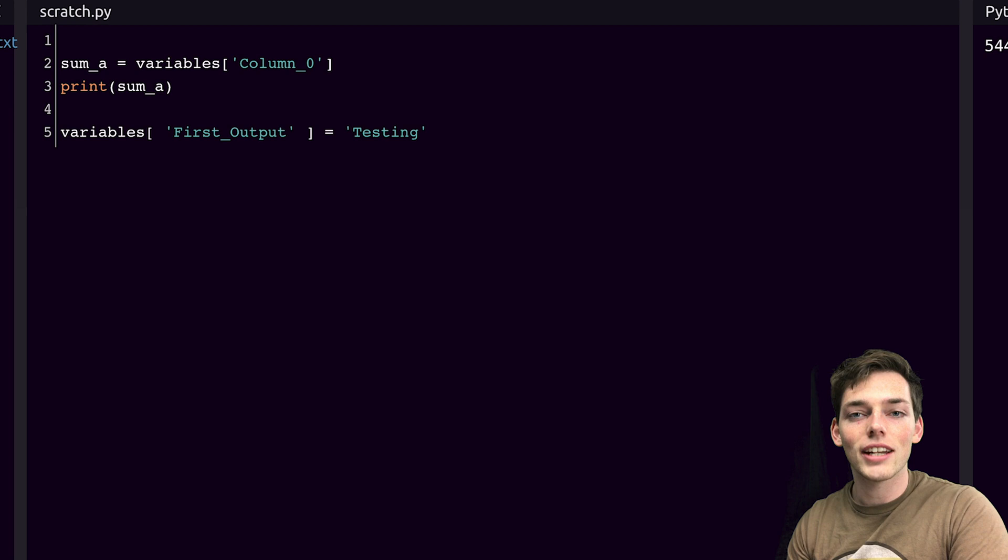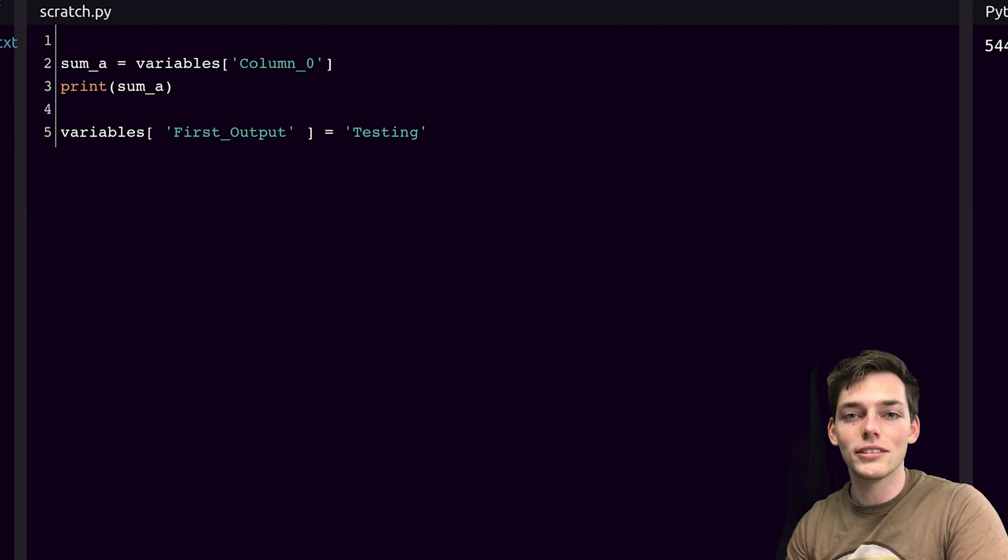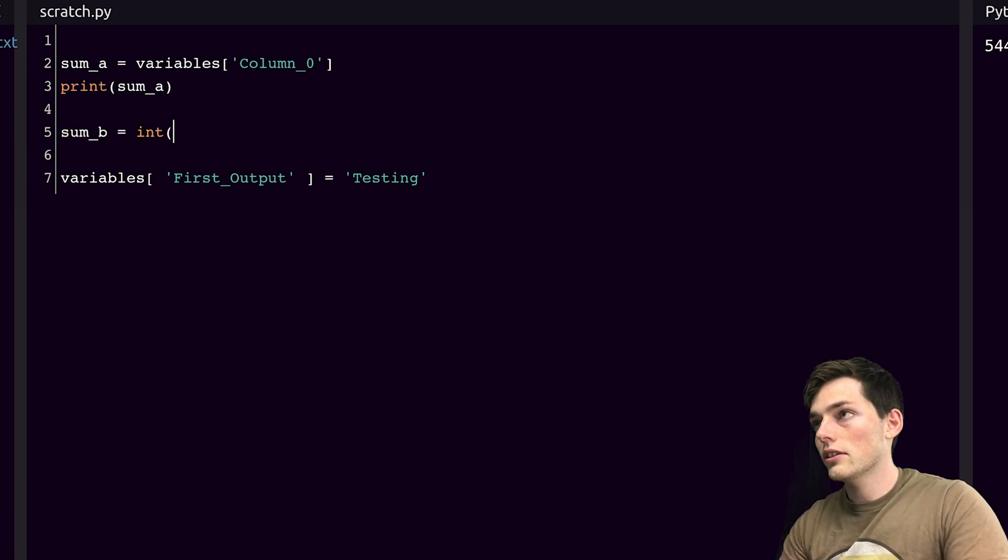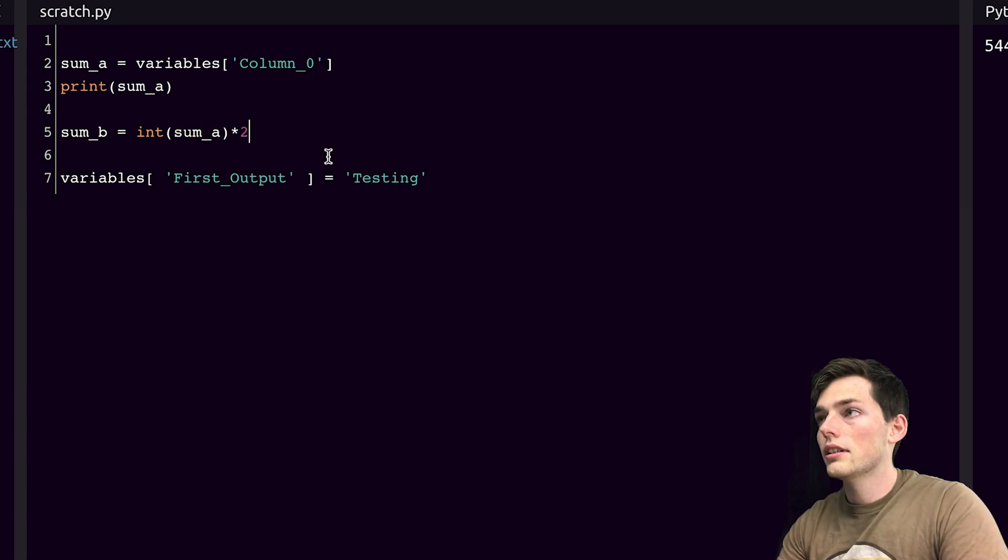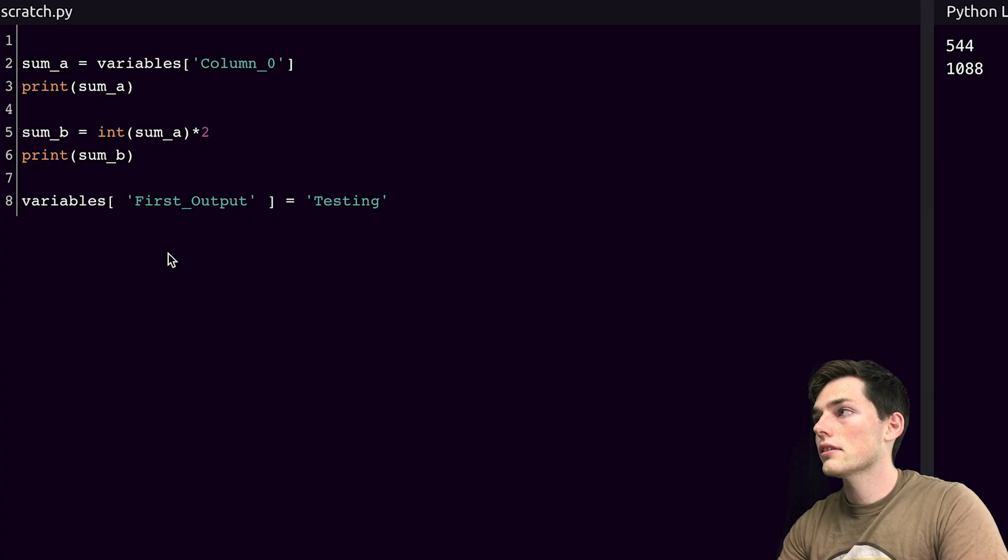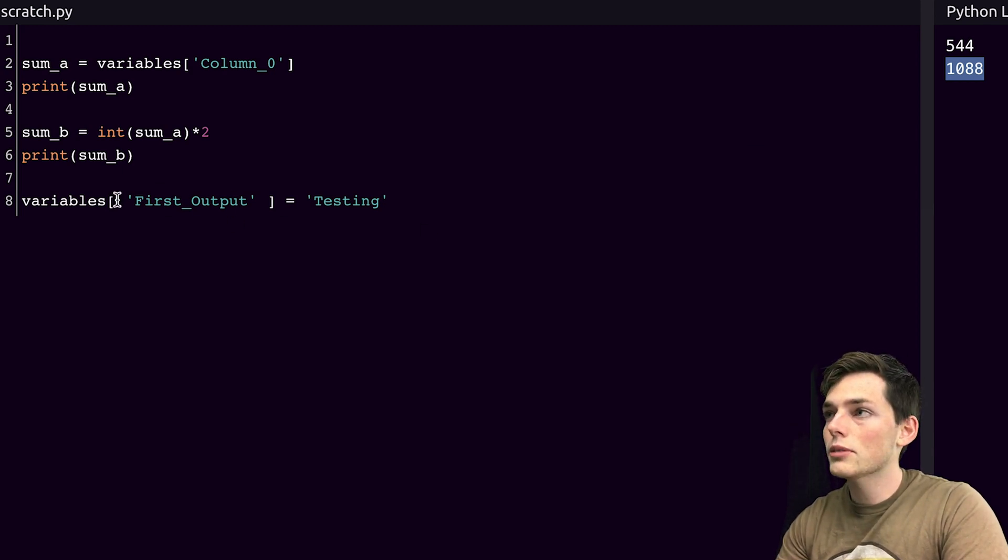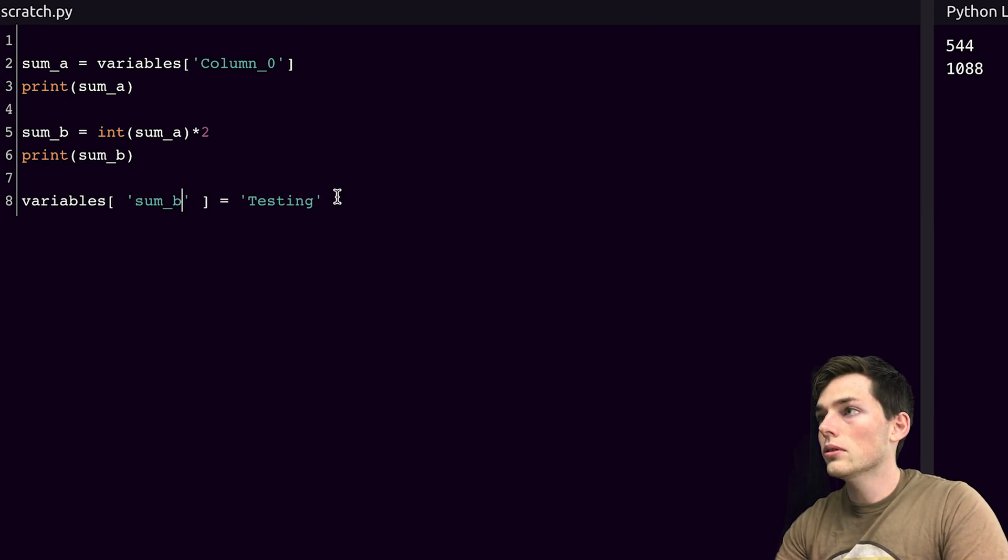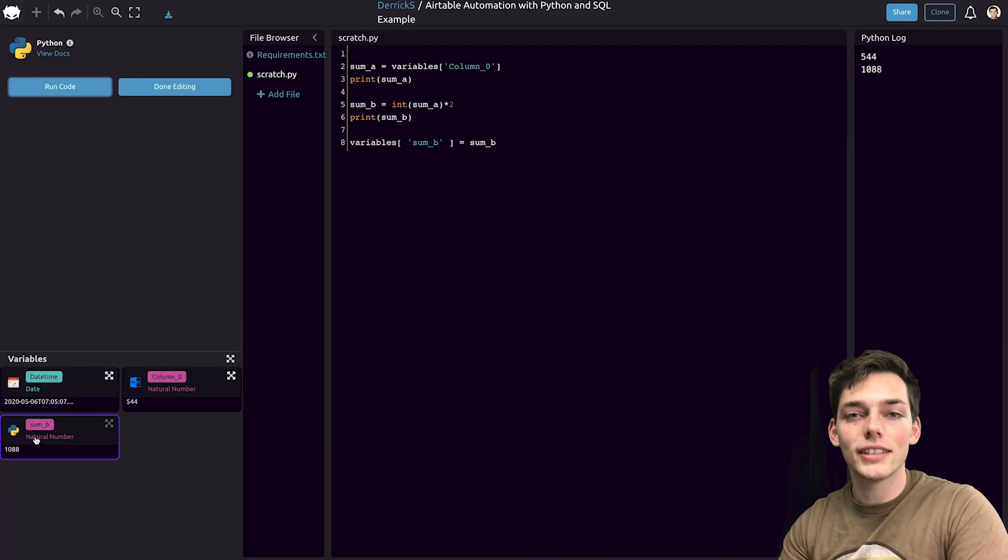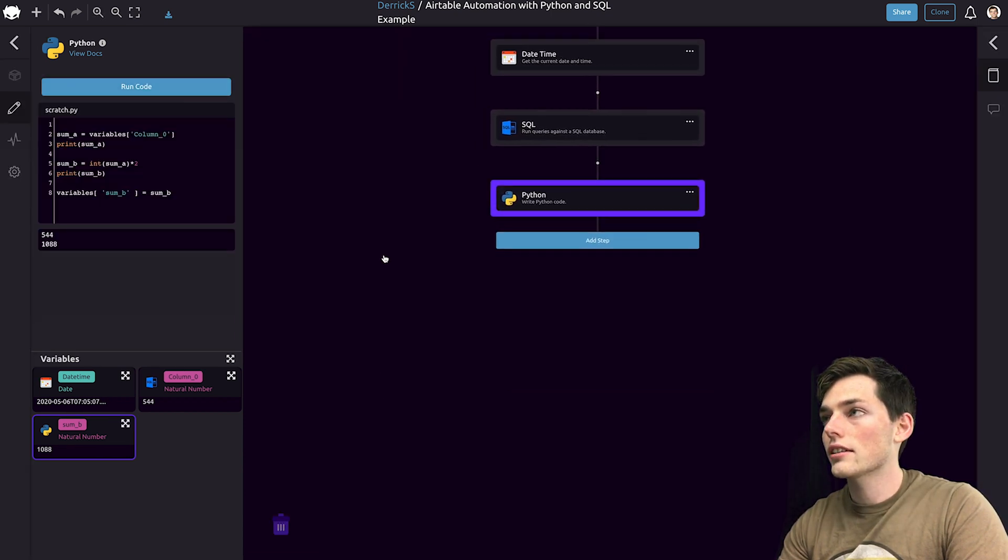At this point, there's limitless possibilities on how we could process this data. So, in this example, let's just do something simple and times this by two. We'll say sum_b will be equal to the integer value of sum_a times two. Then we'll print sum_b. Running this, we now have a processed piece of information that we can pass on to Airtable. We can do this by using this variables dictionary again and saying sum_b is equal to the value of sum_b. Once we run this, we have this variable down here that we can pass on to Airtable.